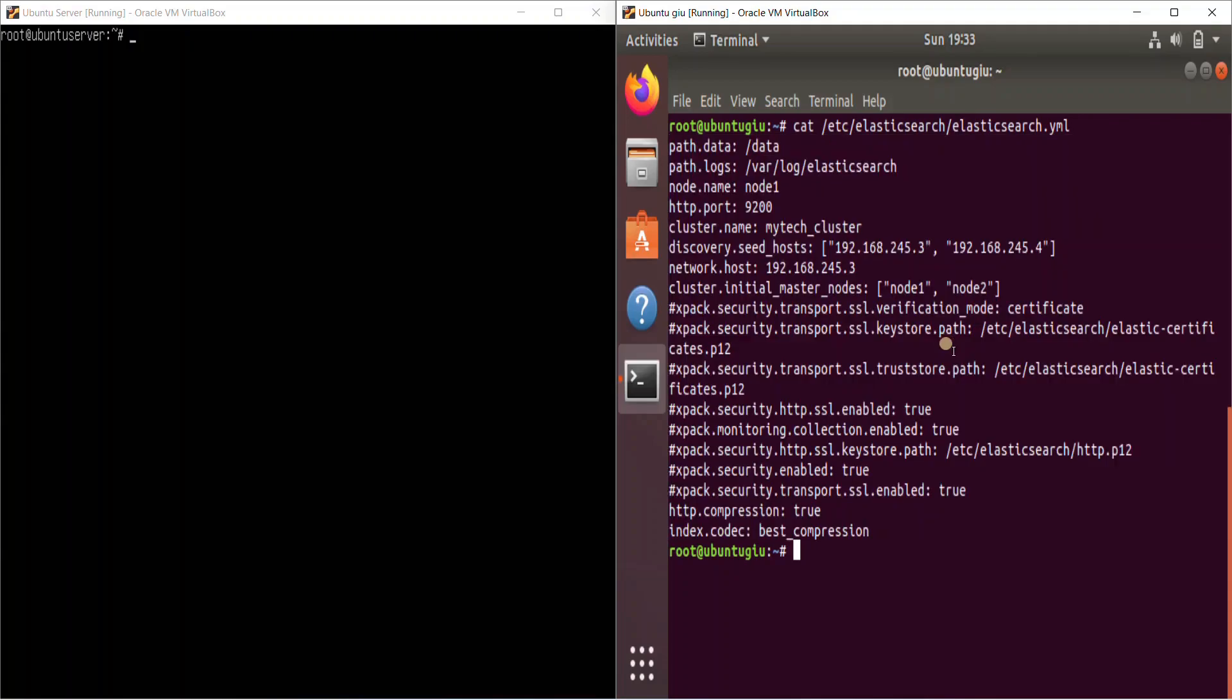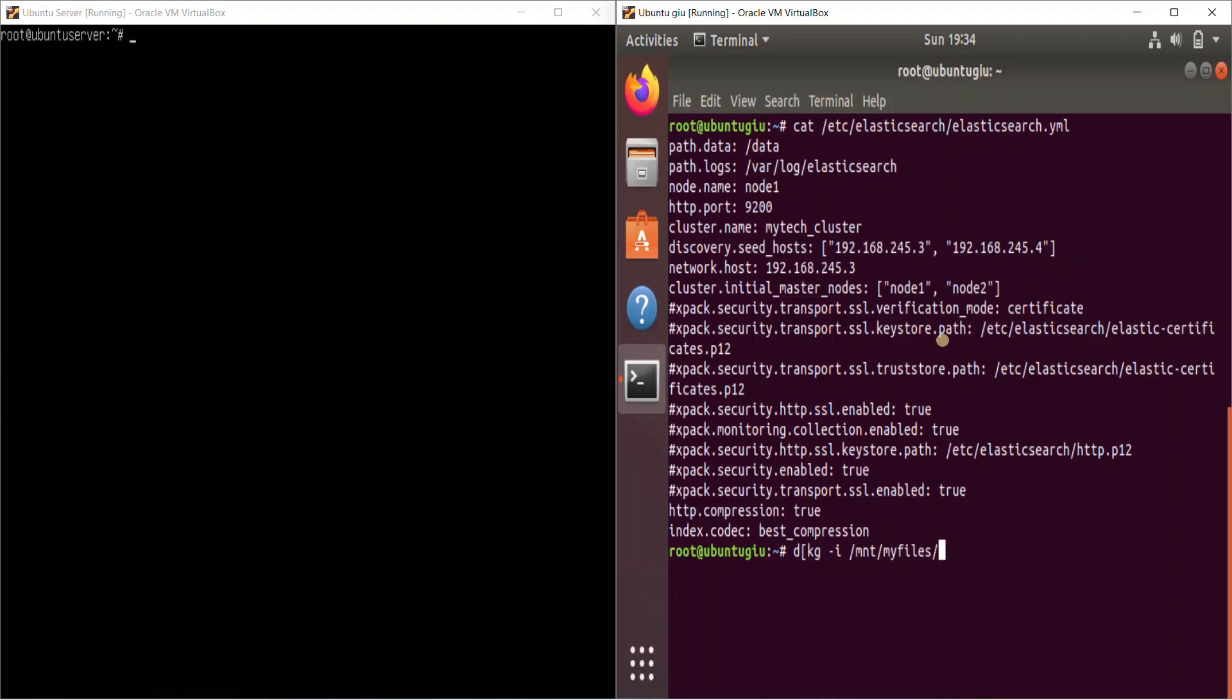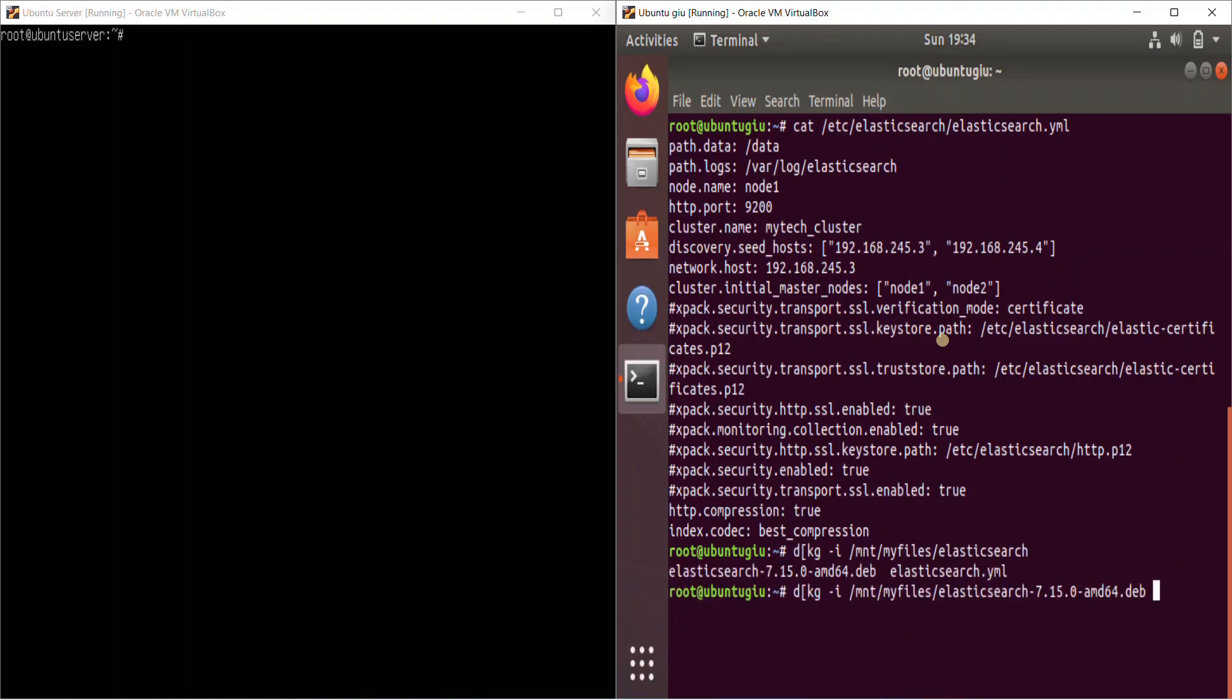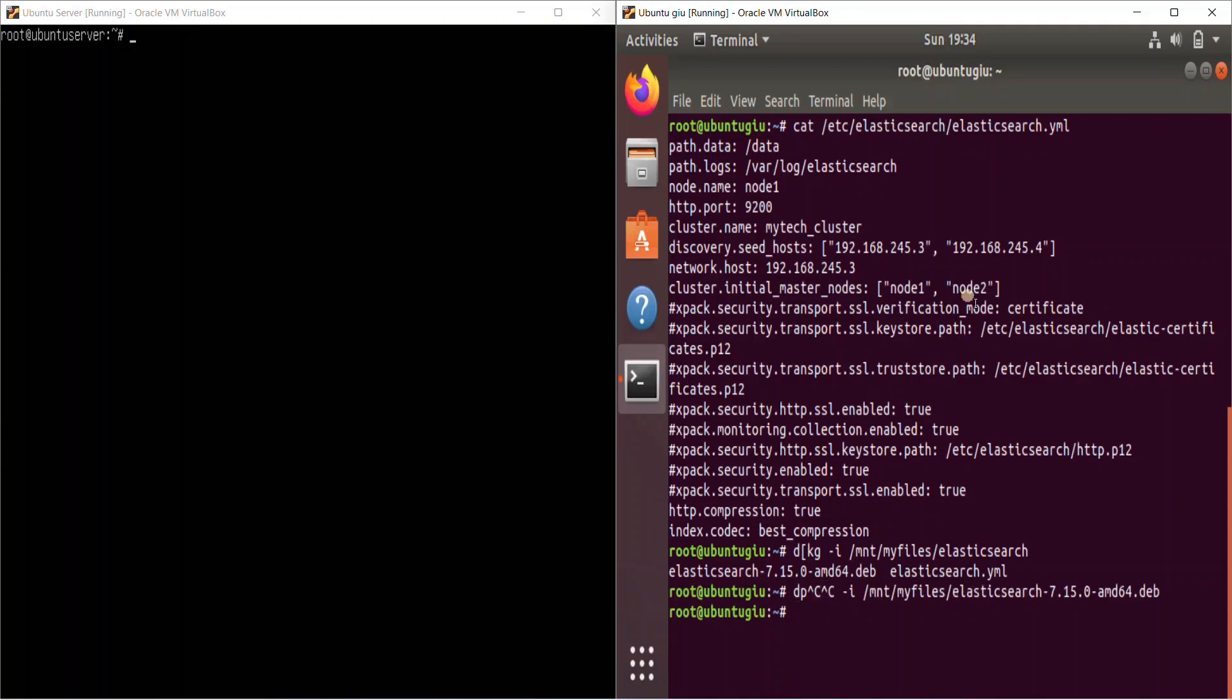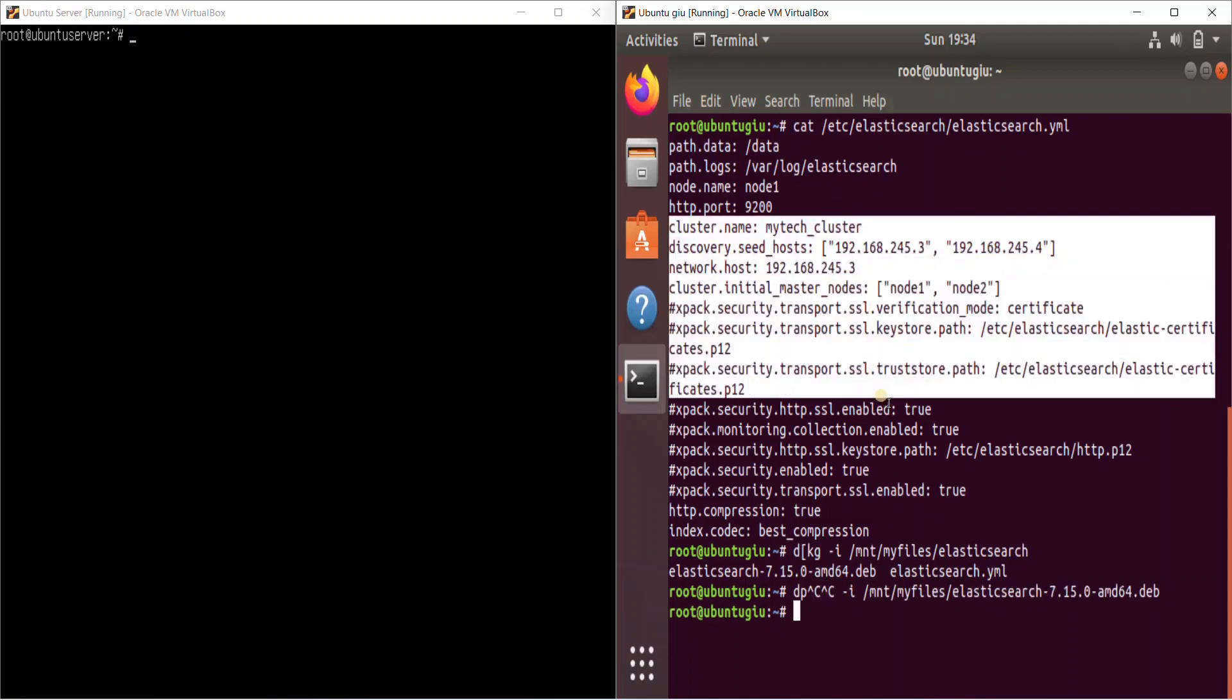So now, since I had a Debian package, I would be using dpkg -i and I would be installing it. So I have all my files over here. So I have all my packages over here. So I would be installing it like this. So since I have already installed it, I would not be installing it again. So this is the command to install your package.